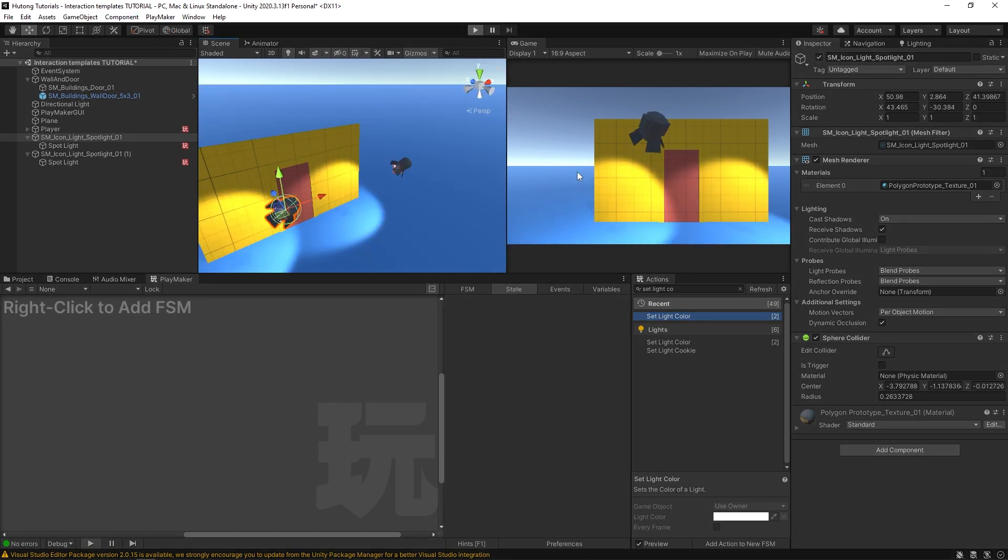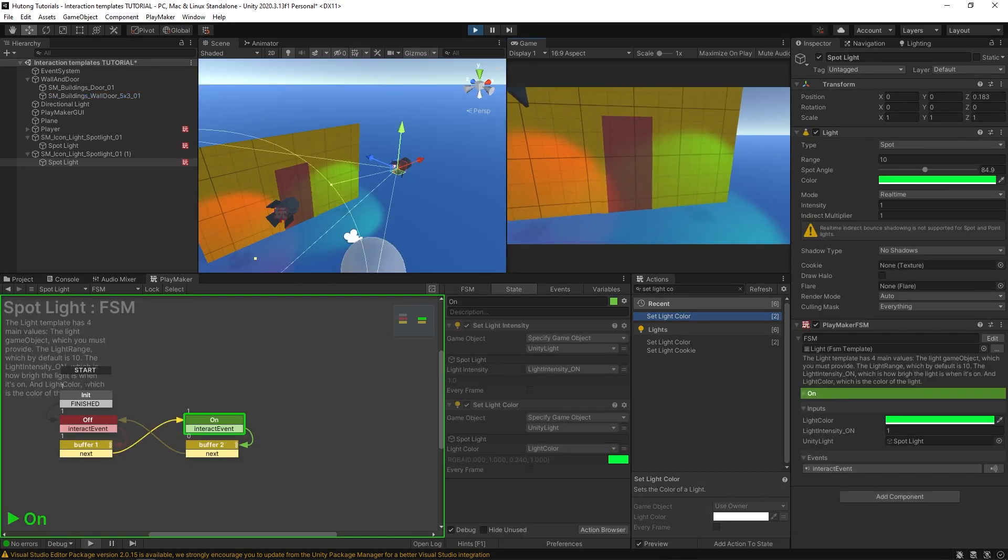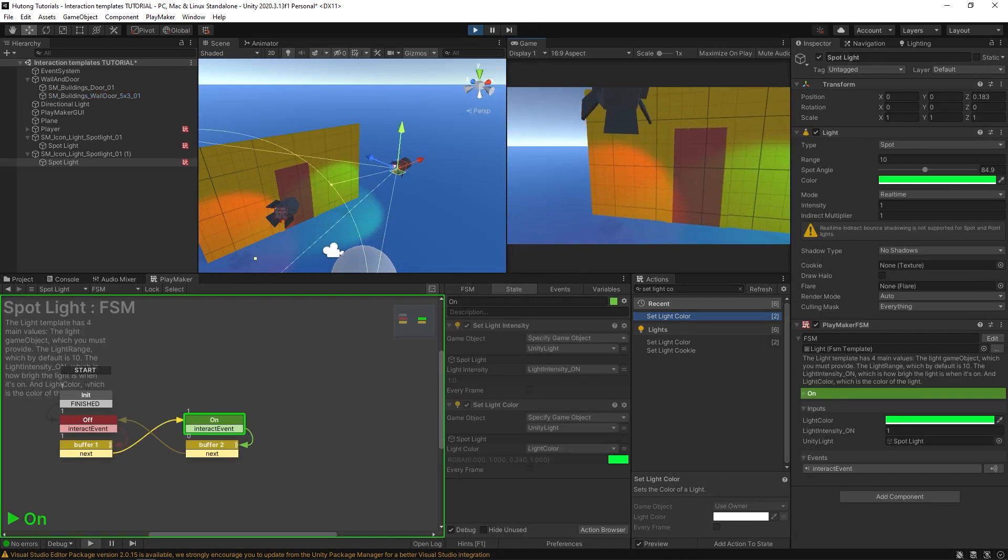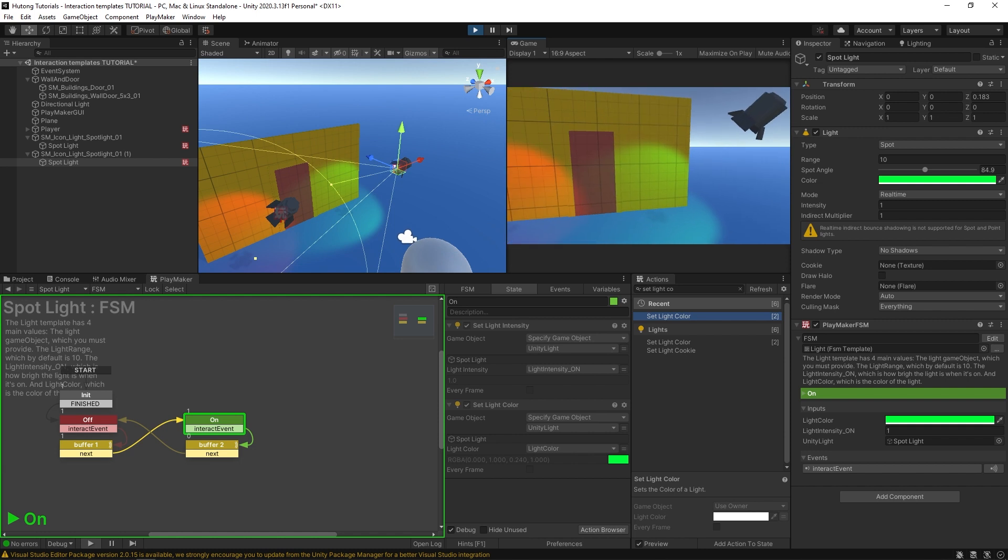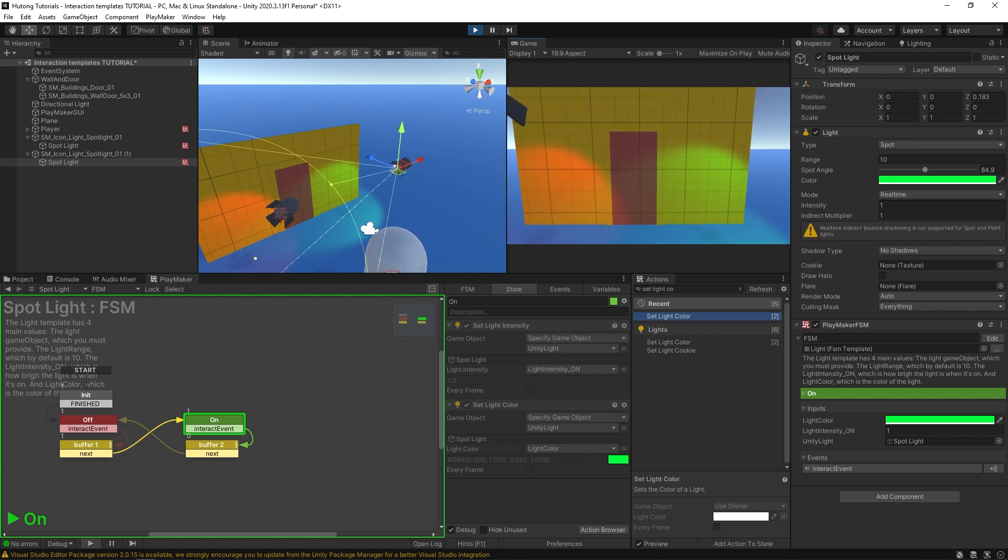And I hit play. You can see that we now have a red light and a green light. You can see that they both run with their respective light color values. Now, since they're both using the same template,